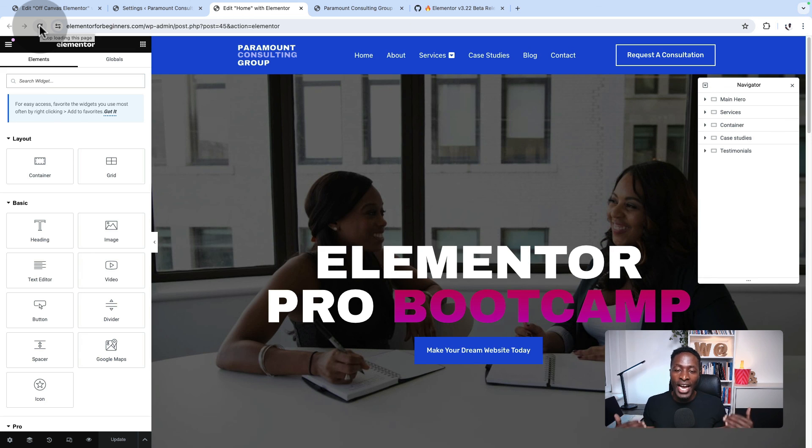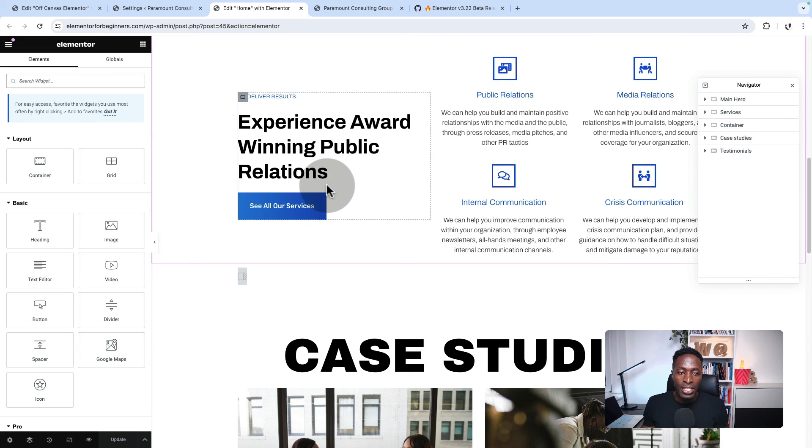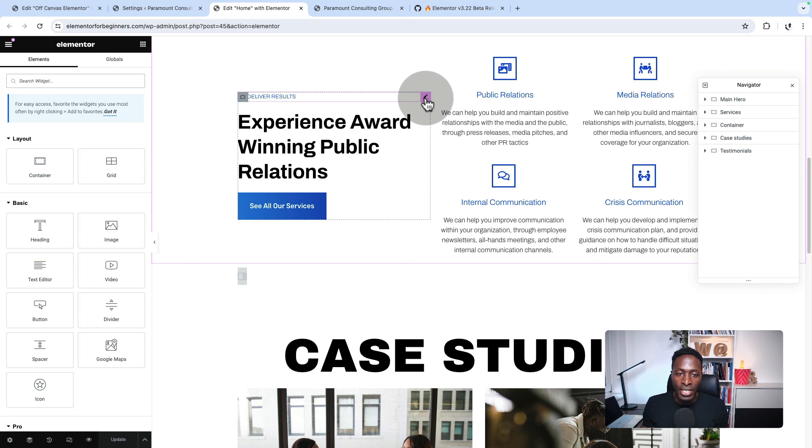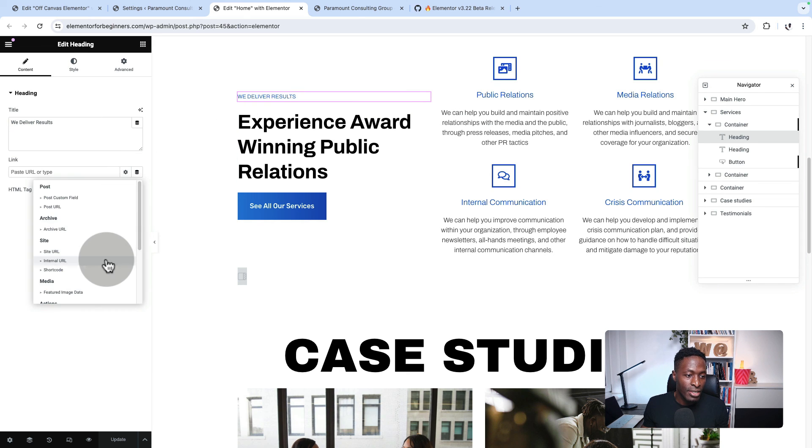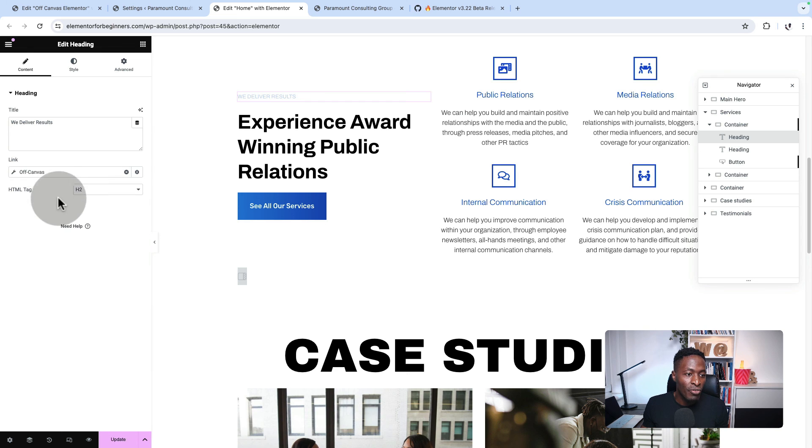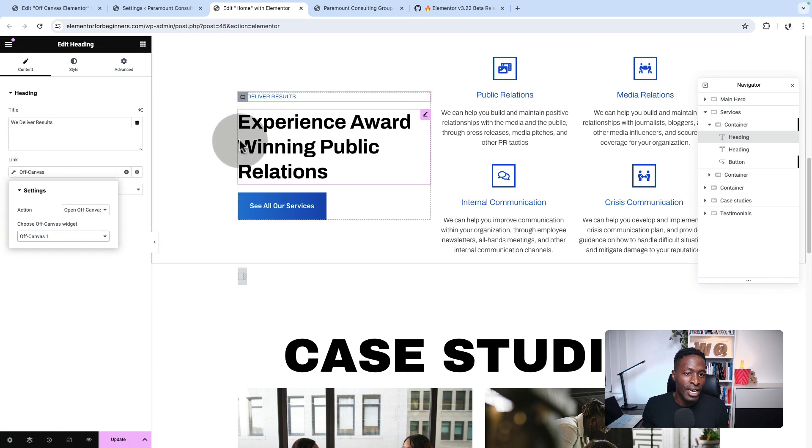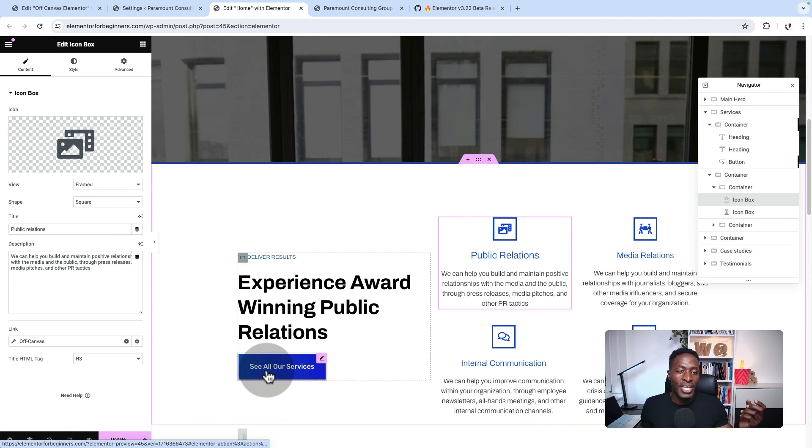The other thing you have to know is that you can display or trigger your off-canvas using any other widget for as long as it has a dynamic link option. In this case, if I come over here to this text and you see that it has a dynamic link, here we can still come to actions and set our off-canvas. Then we set this text as the trigger for our off-canvas on the page.